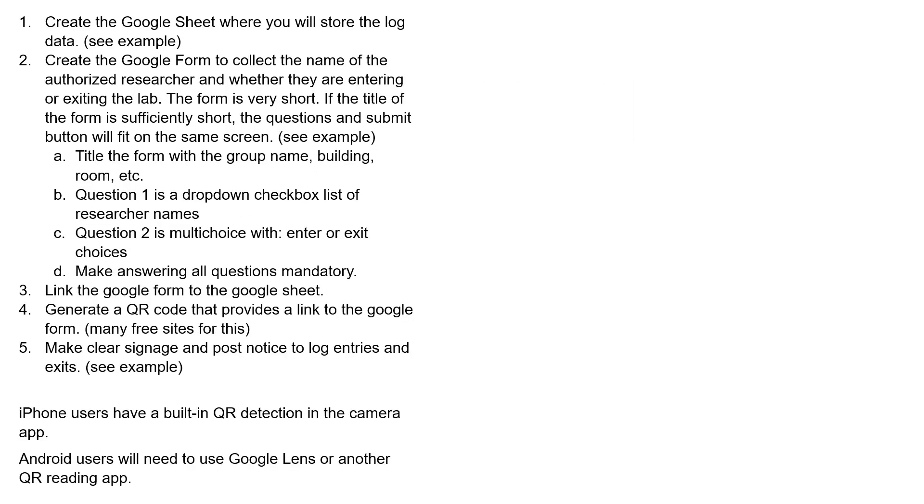I'm going to take you through these five steps: creating a Google Sheet, creating a Google Form, connecting the Google Form to the Google Sheet, and then generating a QR code that allows you to link to the Google Form.